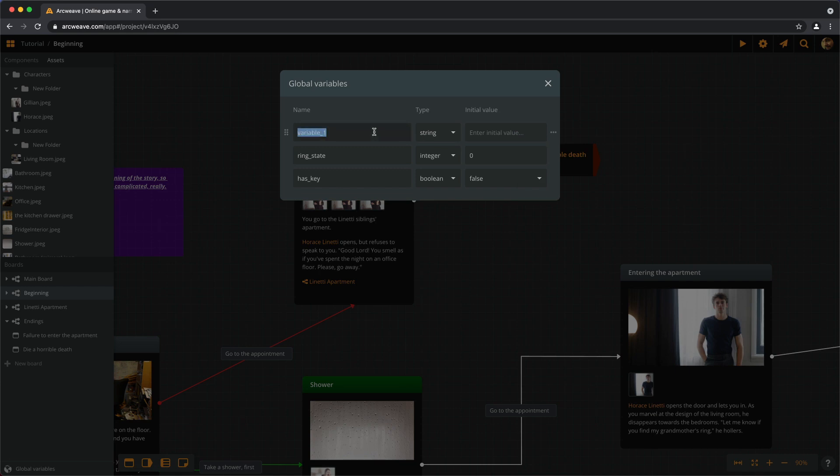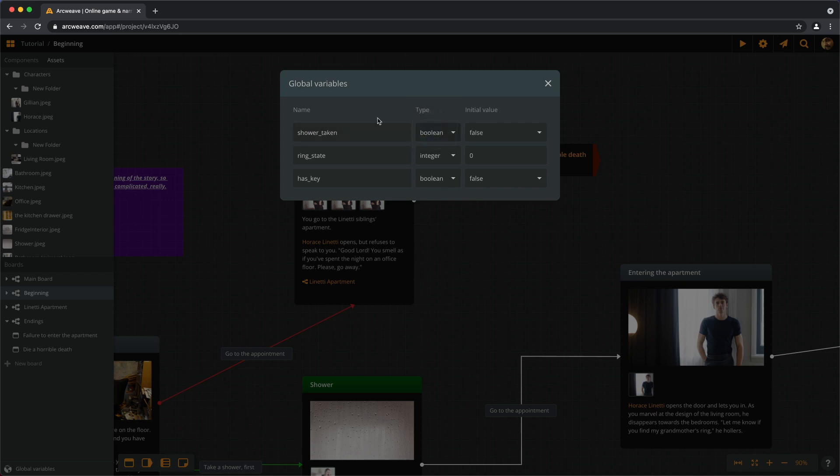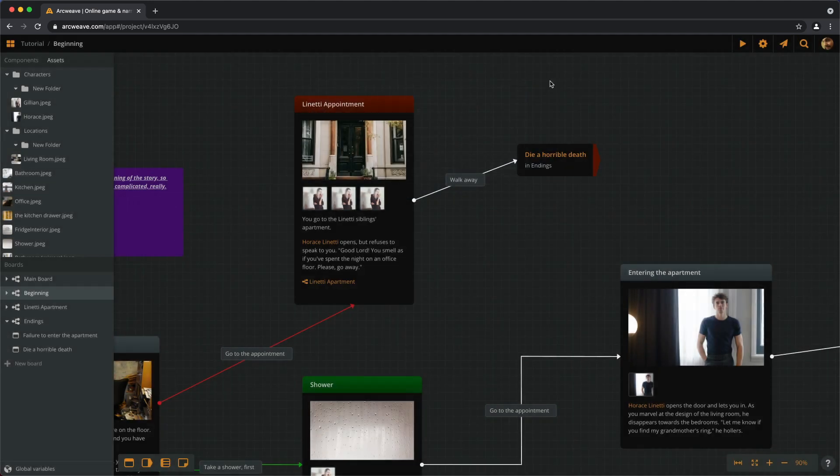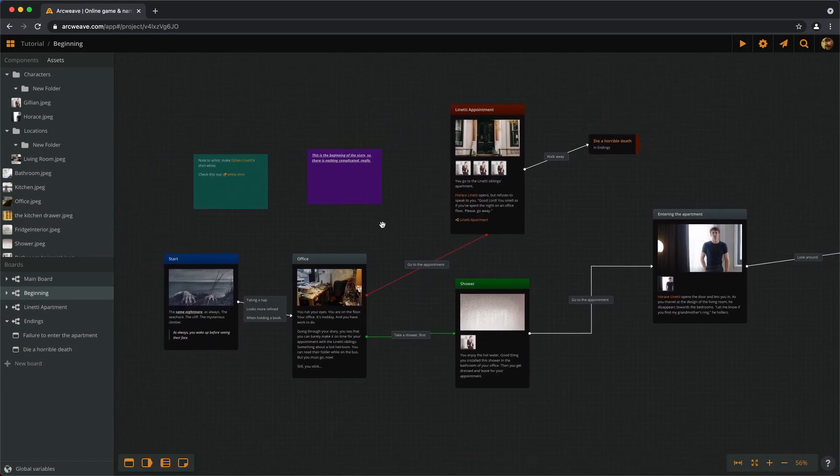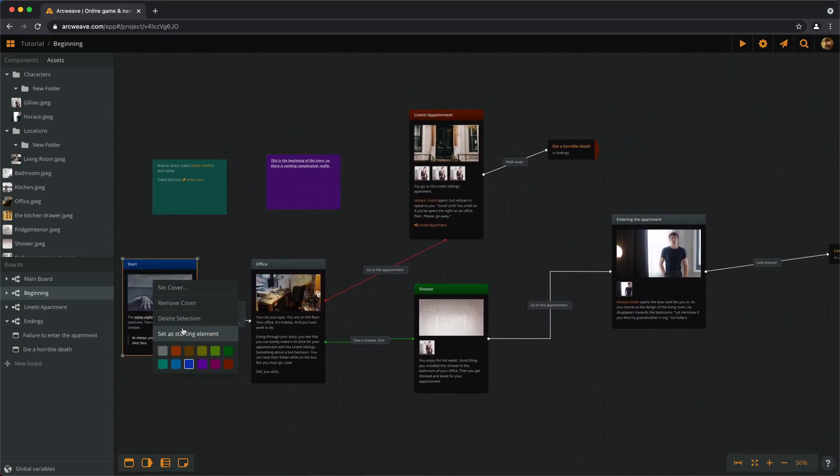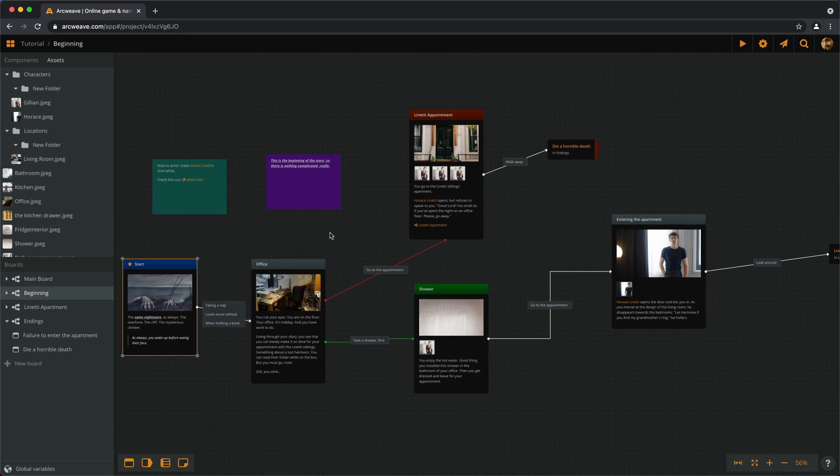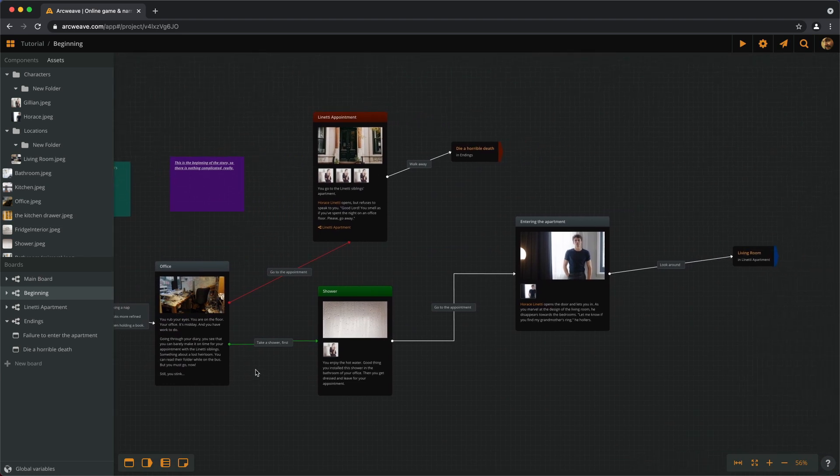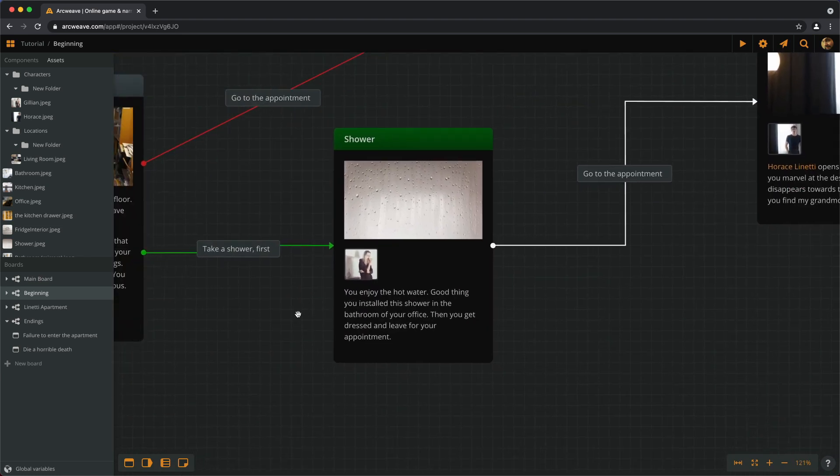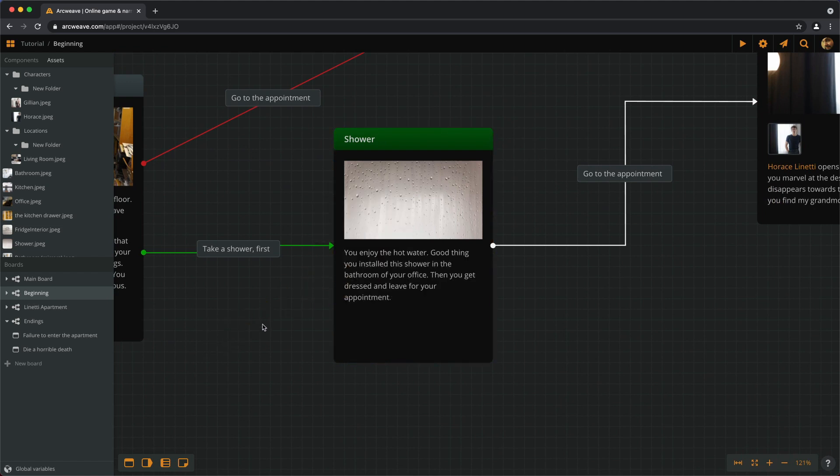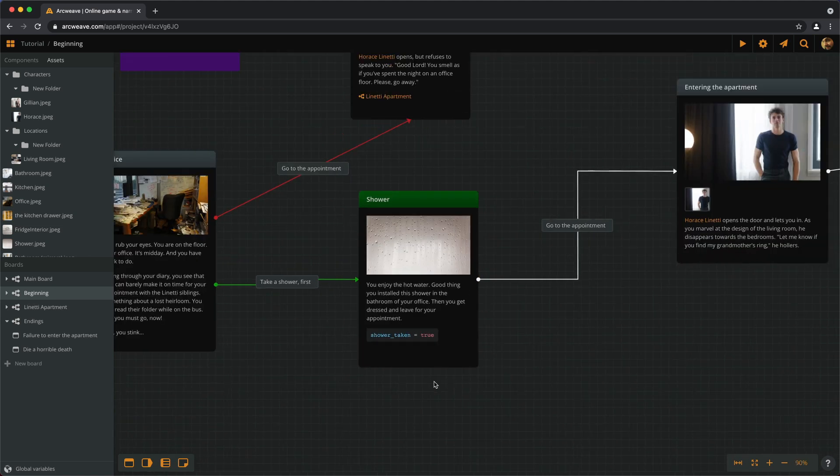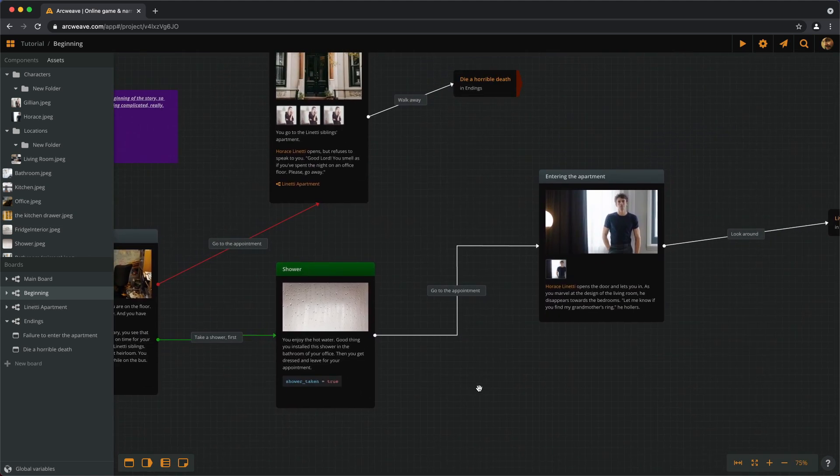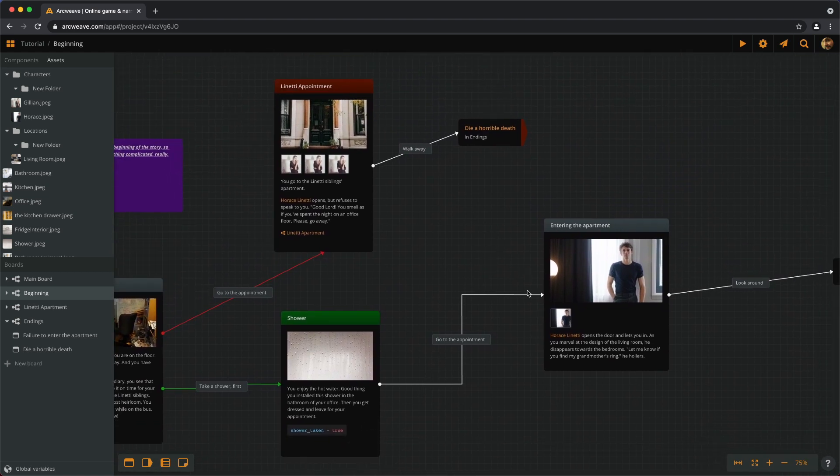So let's create a new variable and call it ShowerTaken. It will be a boolean, and the initial value is false. Now we go to the beginning board here. Let's set this as the starting element. And in the element about the shower, let's get Jillian out of the way. The element about the shower requires a code segment that assigns the value of true to the ShowerTaken variable.